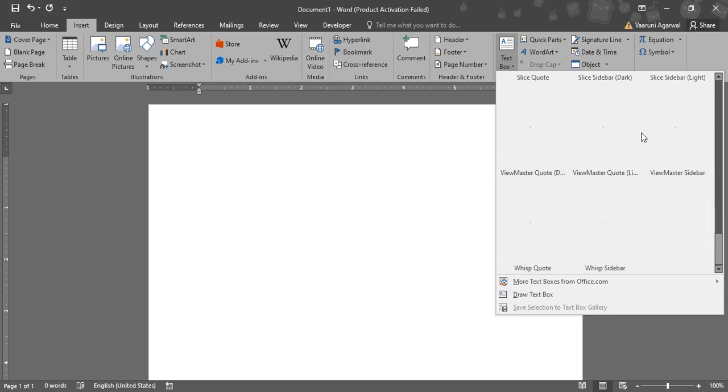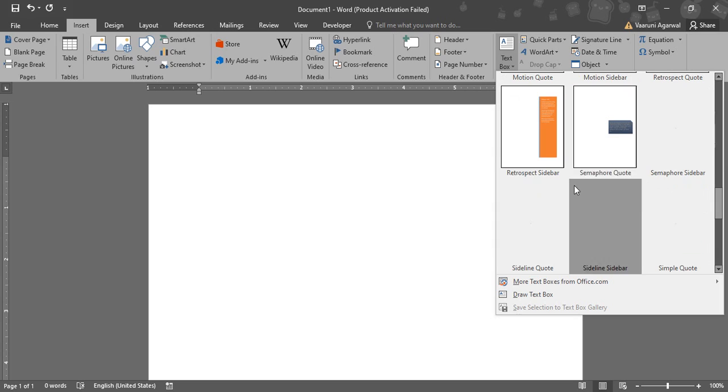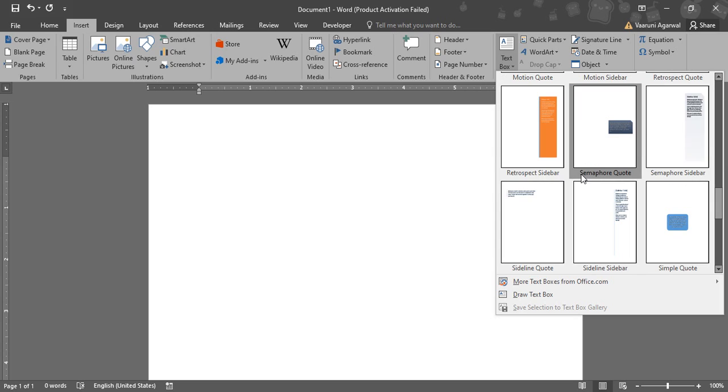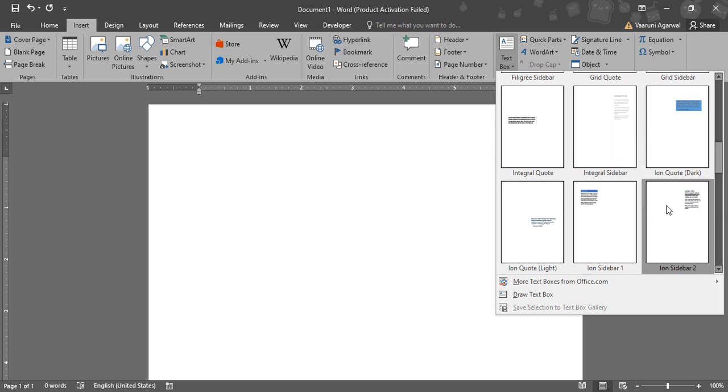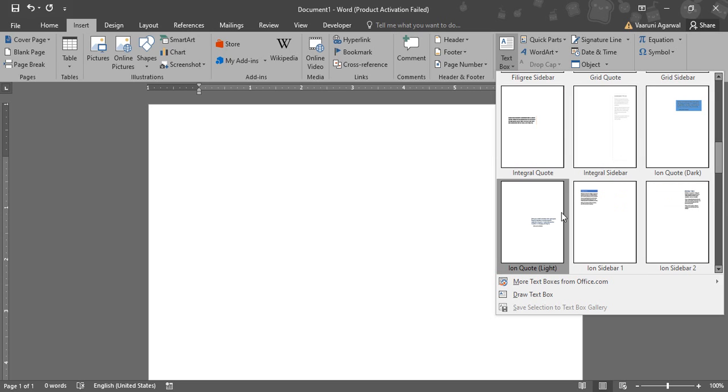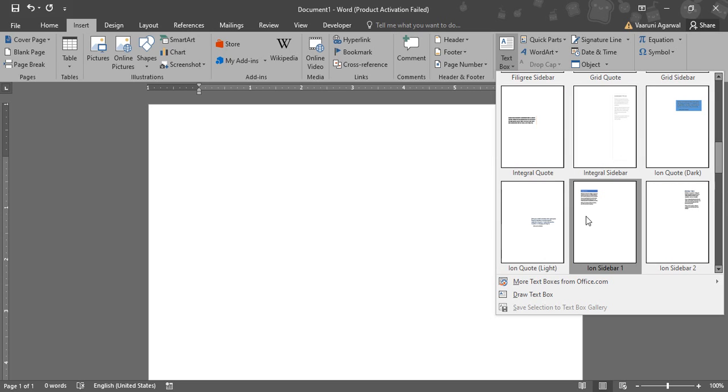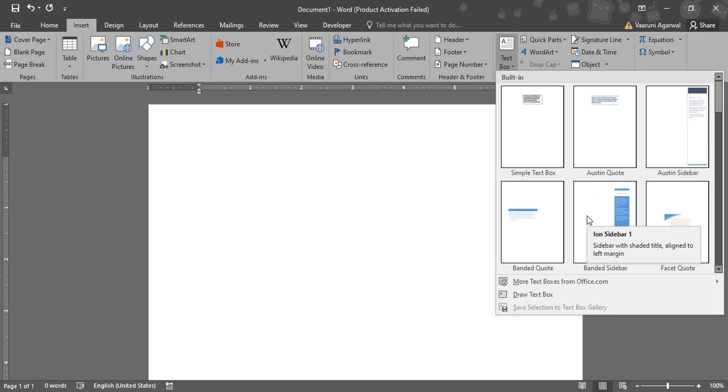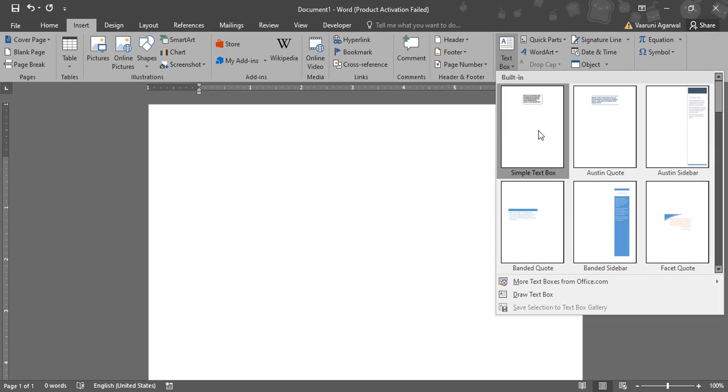If you want any kind of a text box that looks just like this, you can simply use it. Like you want a quote, you want a sidebar, you want another quote, you want different formats of the sidebars or like this, or you want a simple text box.